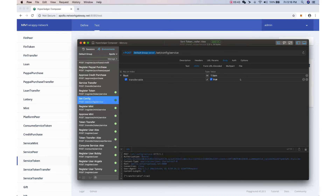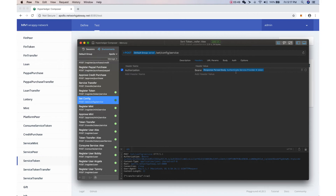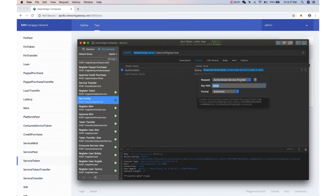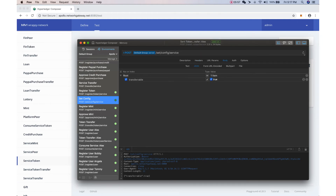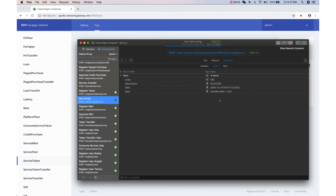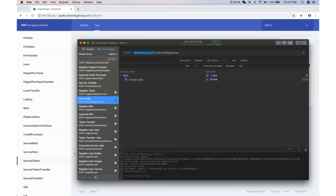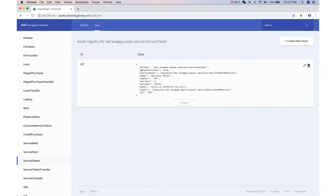We have our API to make this service token transferable. This API requires authentication as the service provider. We set this to true and execute the API — it's successful. Refreshing our blockchain data in the page, we can see the transferable value has been set to true, which means it now allows users to transfer tokens to other users.